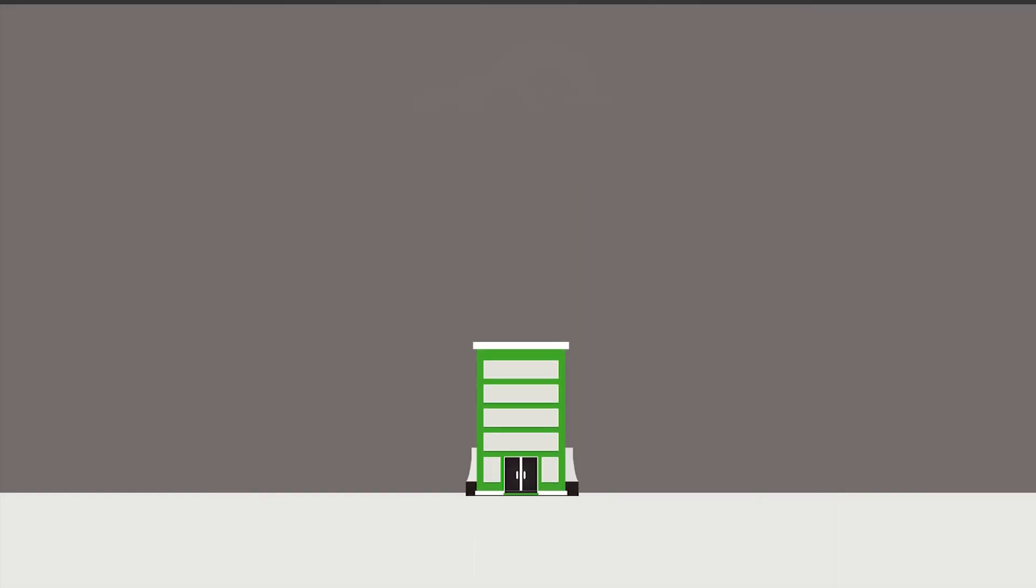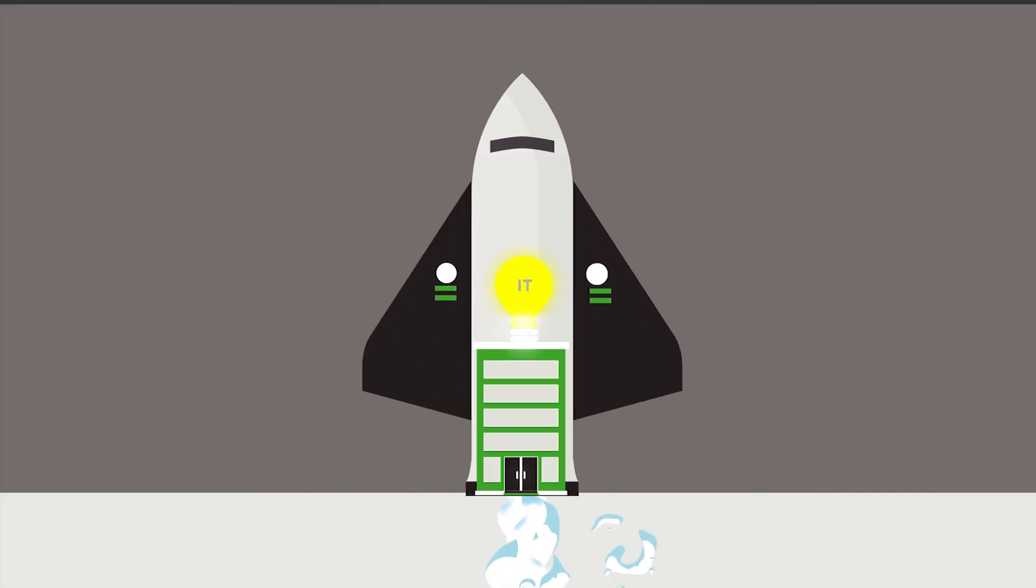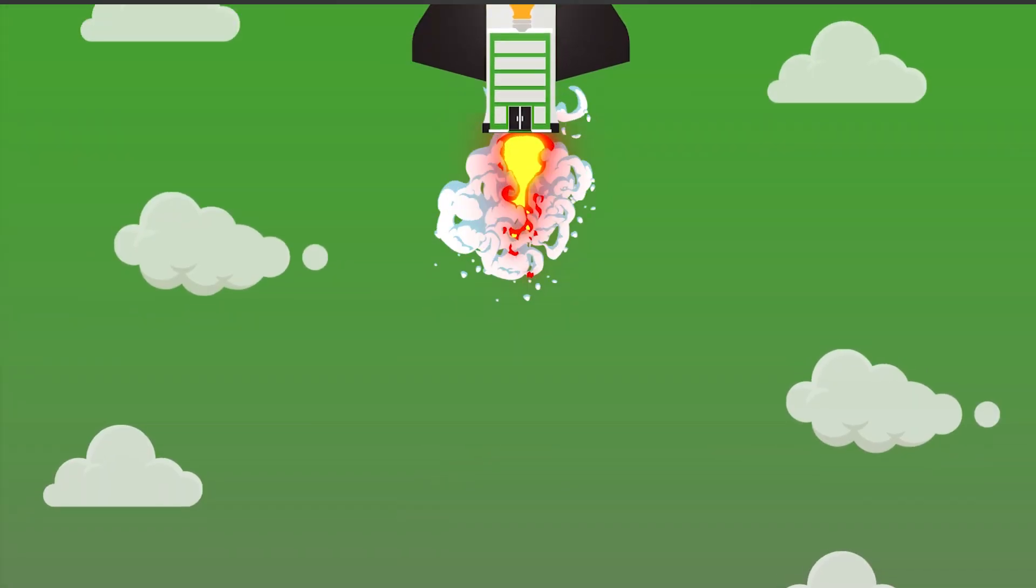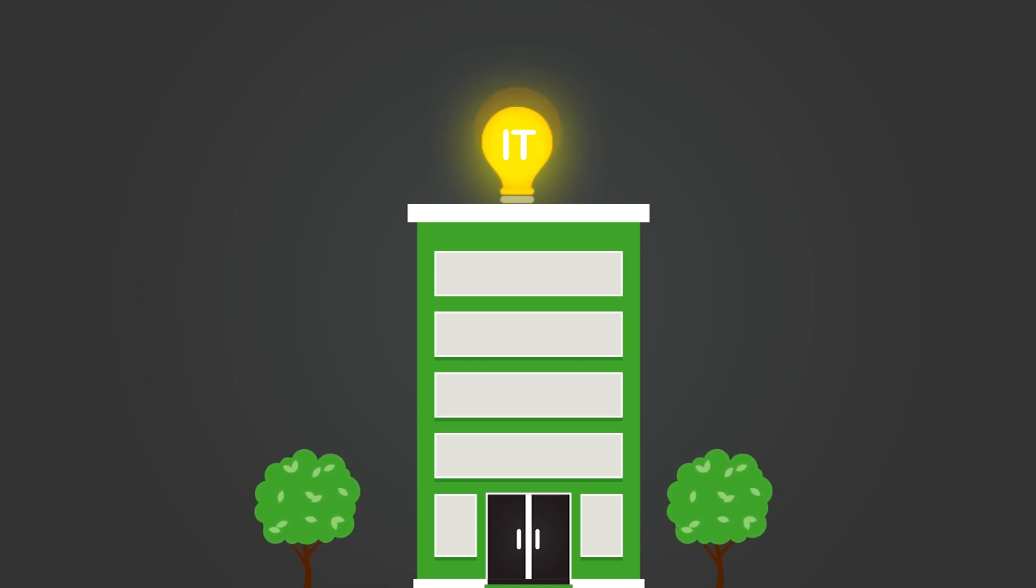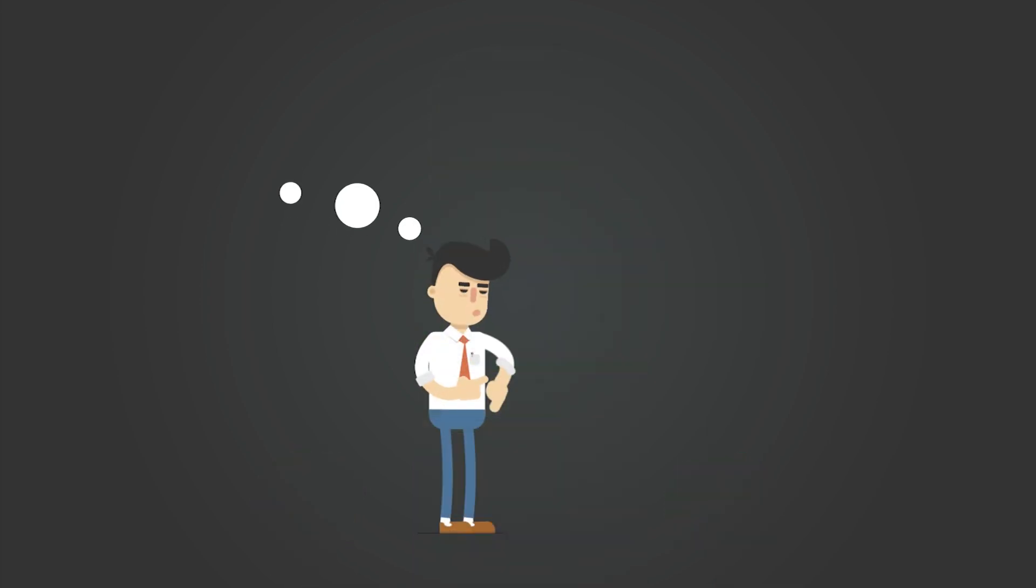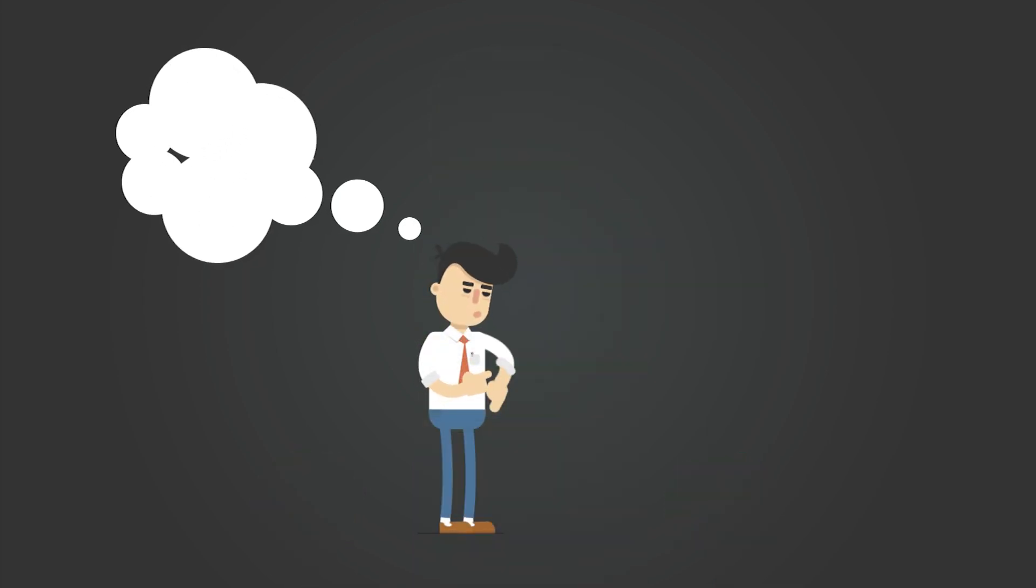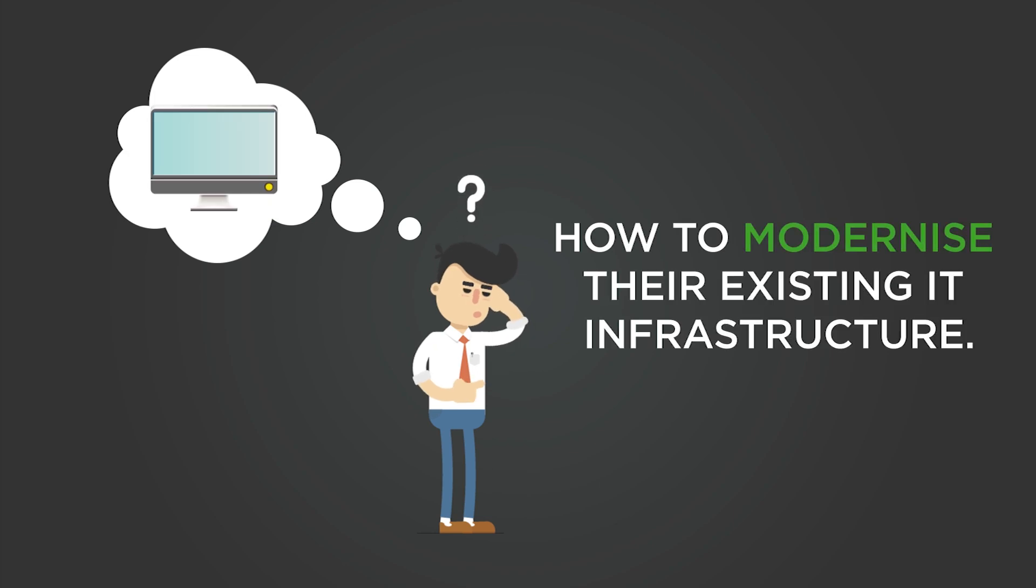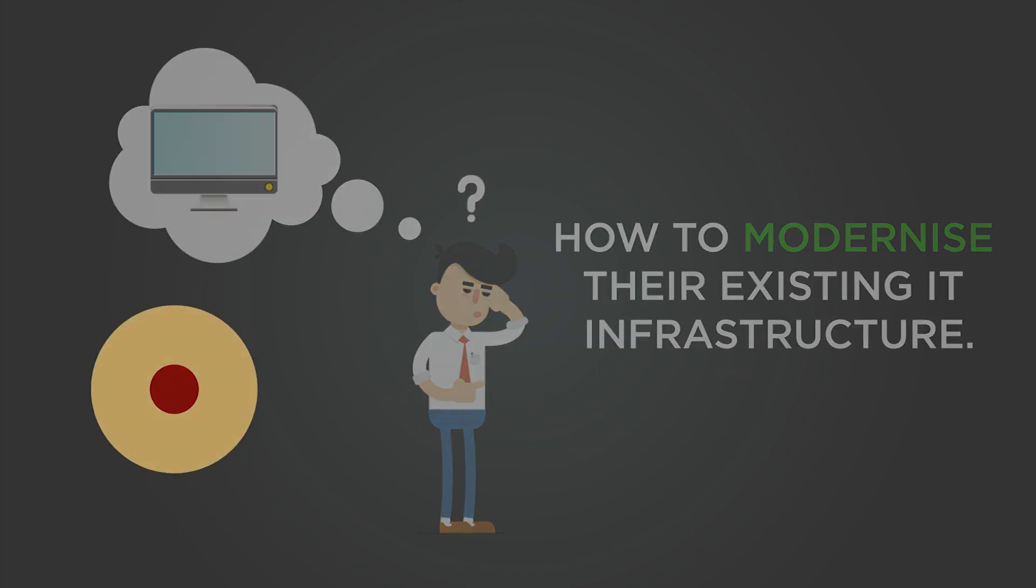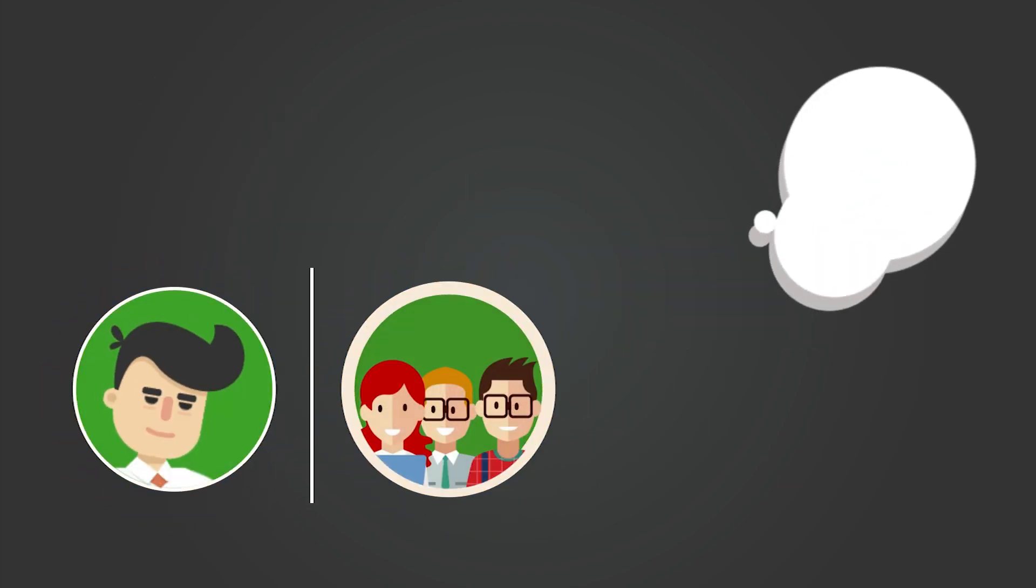IT innovation has become a key competitive advantage for companies in almost every industry. As organisations are shifting to meet the demands for faster innovation, a key challenge they face is how to modernise their existing IT infrastructure.